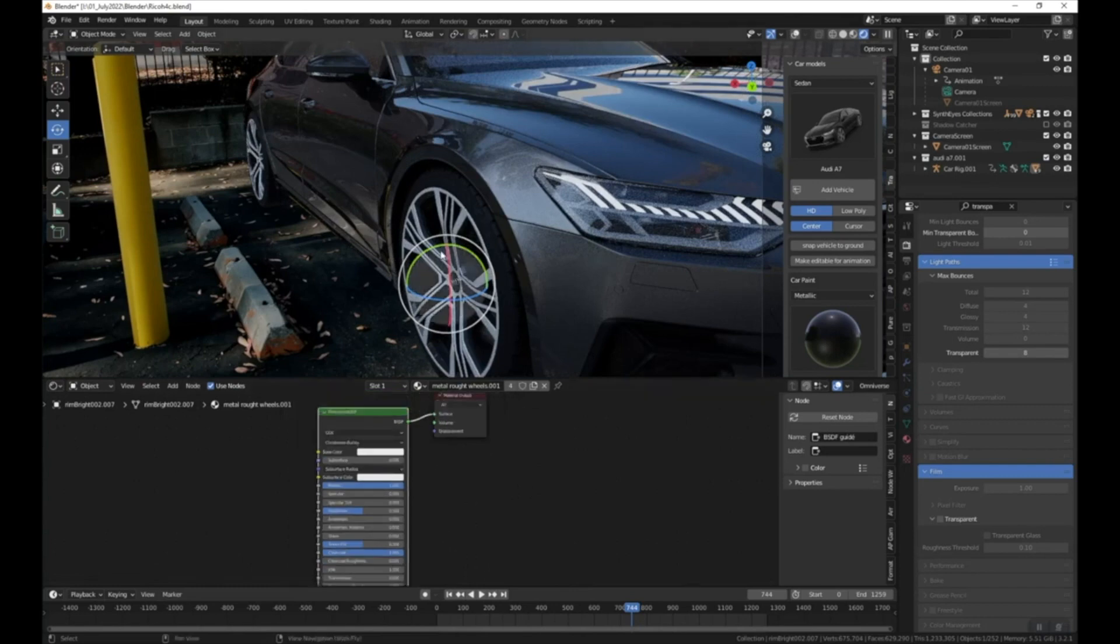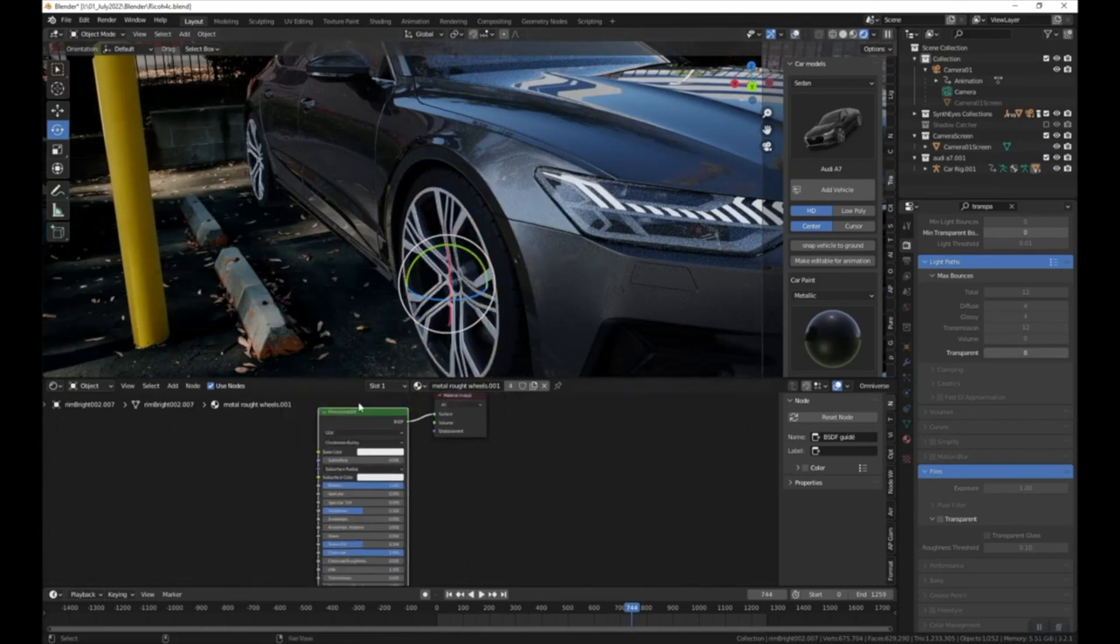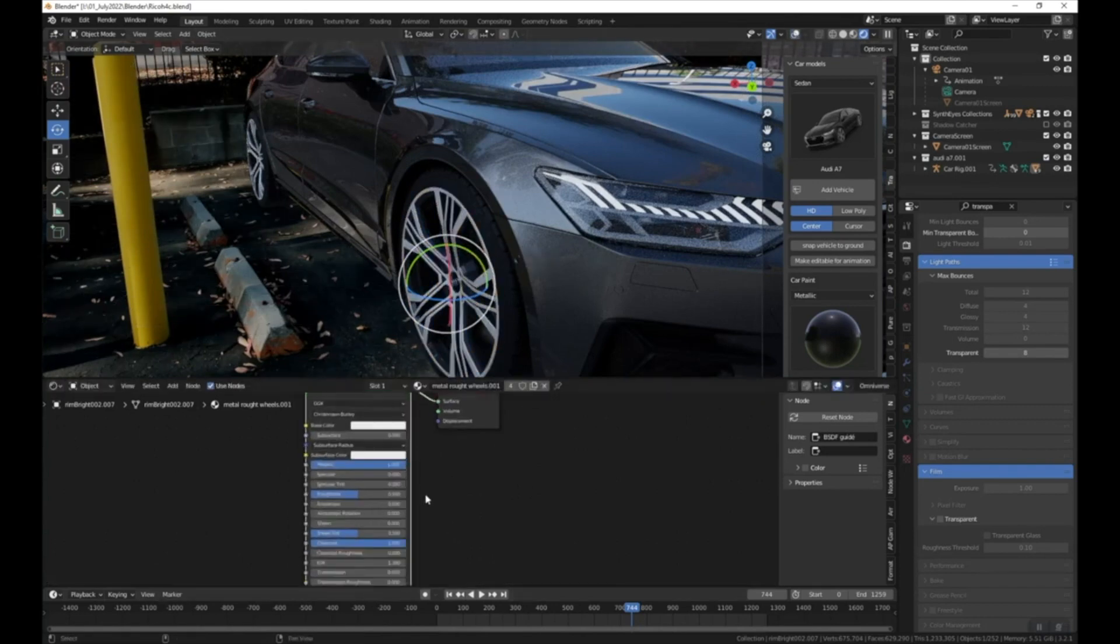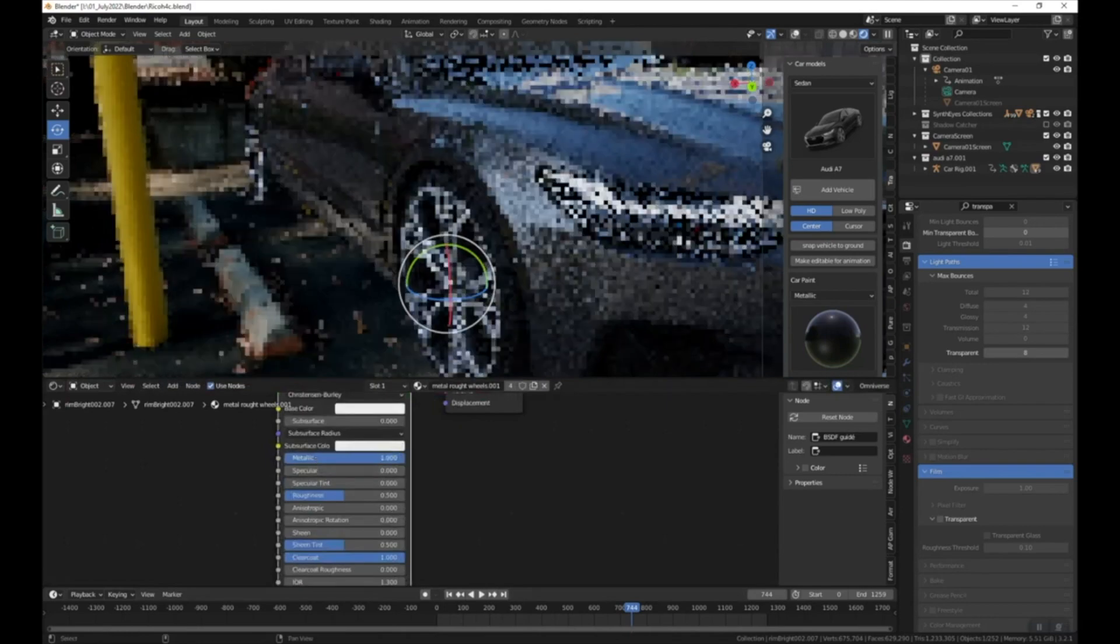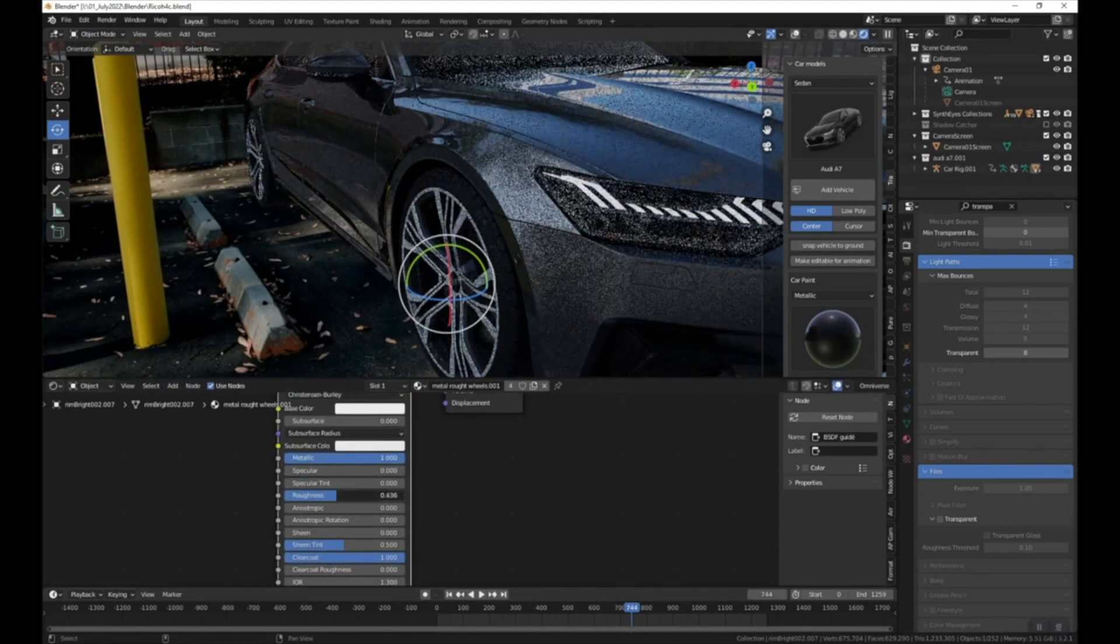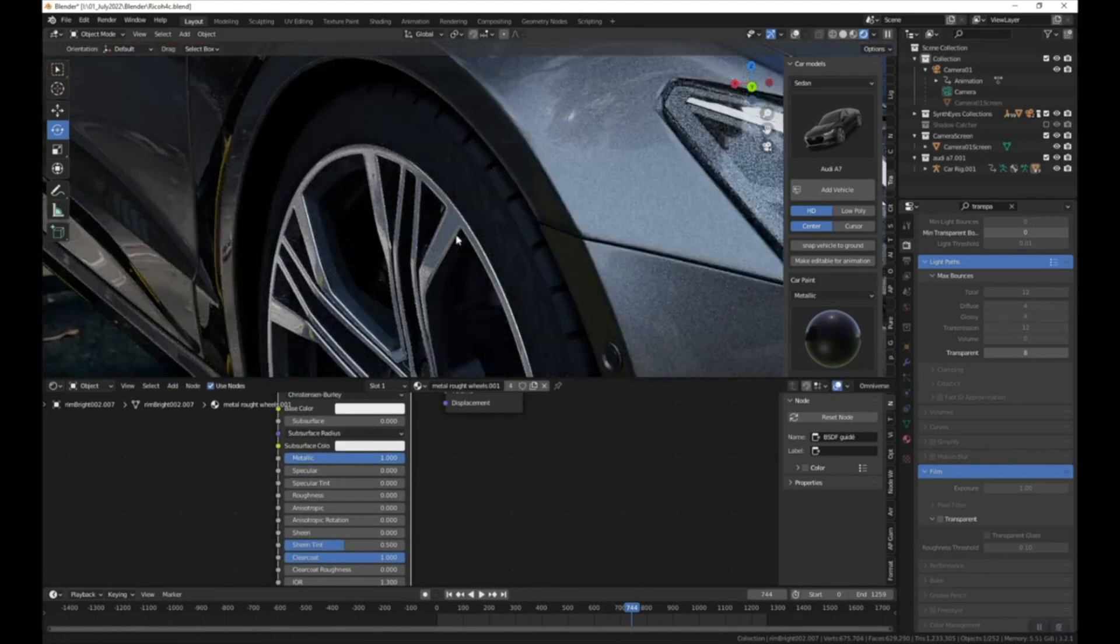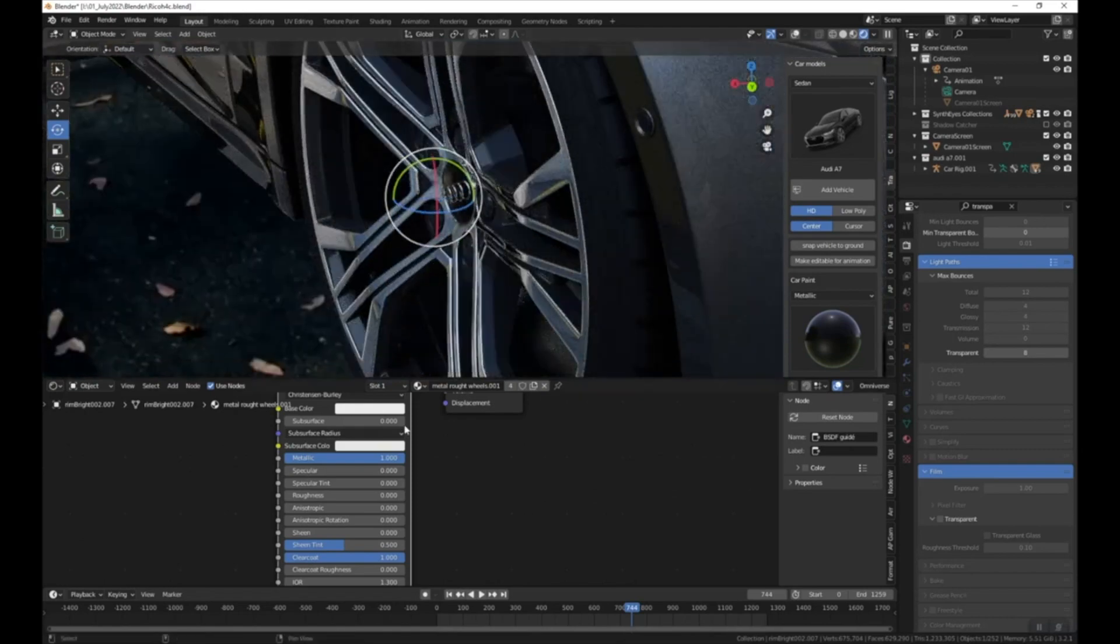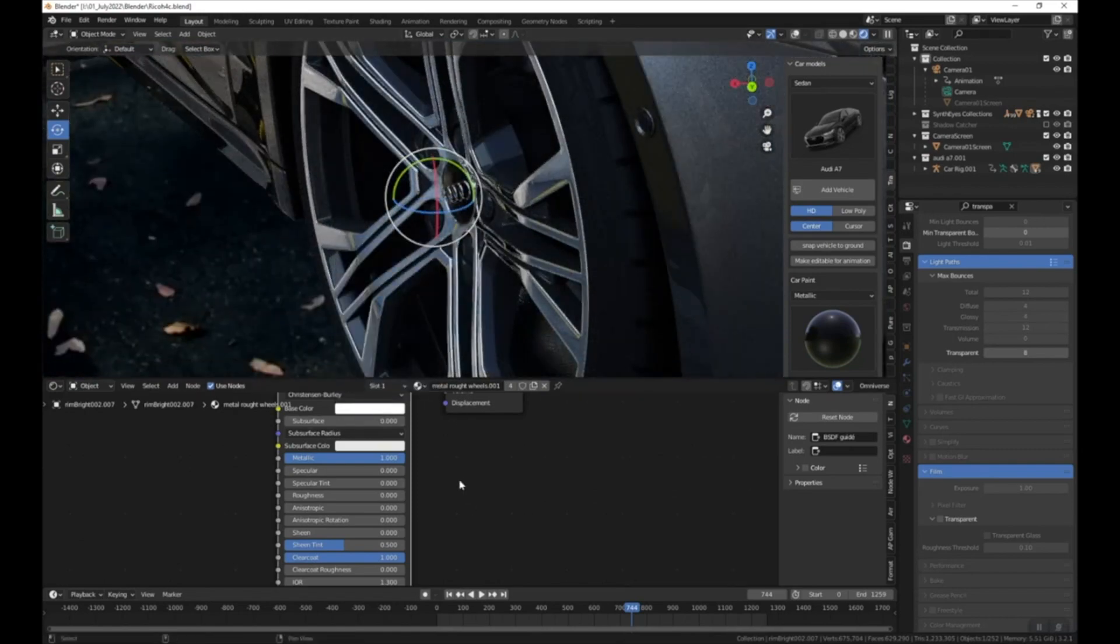So select this material, make sure it's selected, and then under the material tab, metallic is all the way up, and then I can turn roughness all the way down. And now that's nice and reflective. I can also turn up the white a little bit more. Okay.